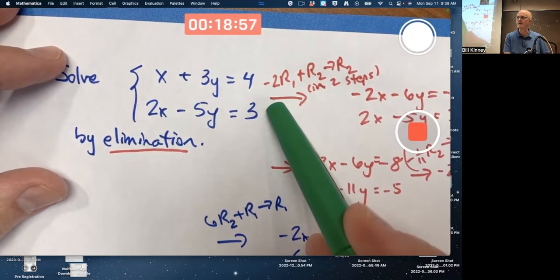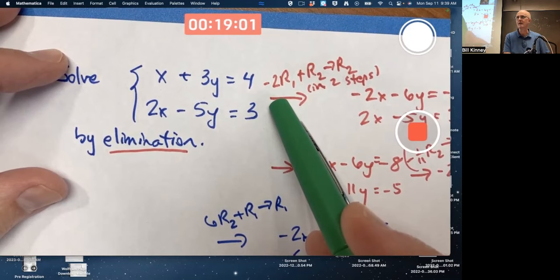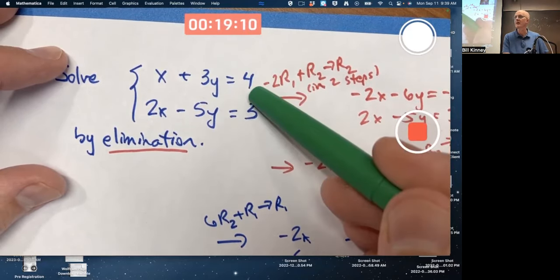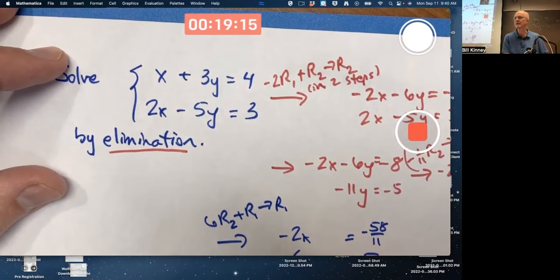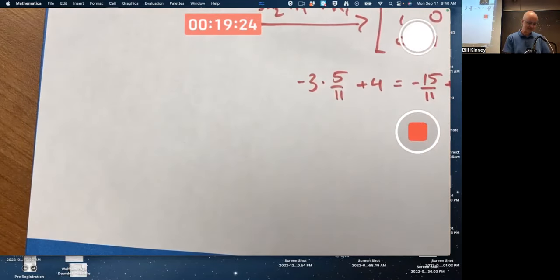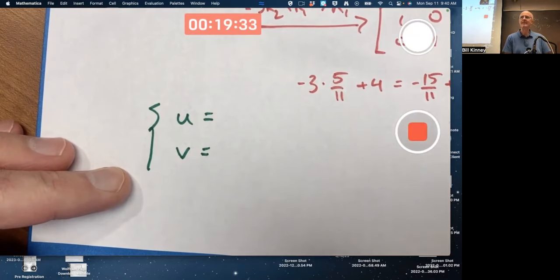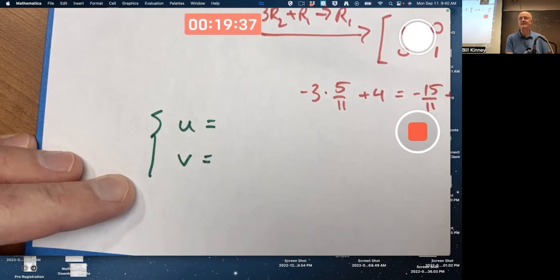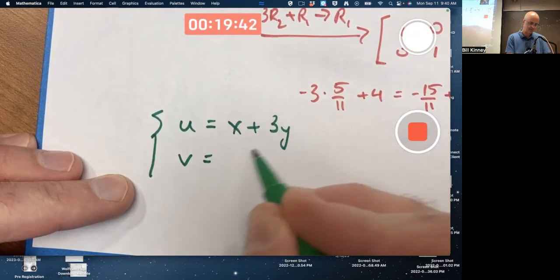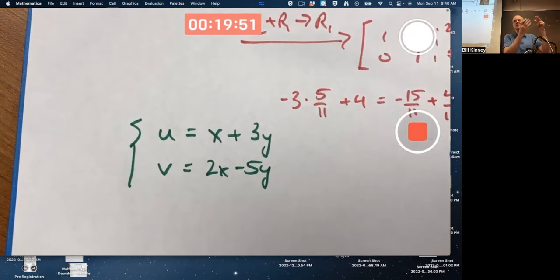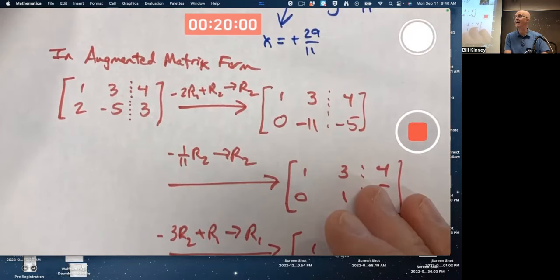Treat the right-hand sides effectively as variables. For this particular system they're 4 and 3, but maybe I'd like to solve this system in general for arbitrary numbers on the right. I shouldn't use x and y since they're already in use — I'll use different letters, u and v. I'll rewrite the system with u and v on the left: u equals x plus 3y and v equals 2x minus 5y.